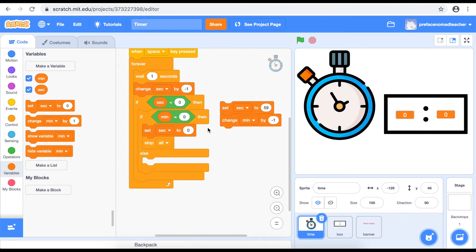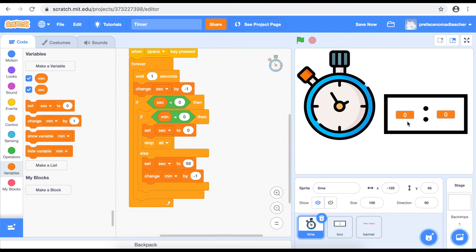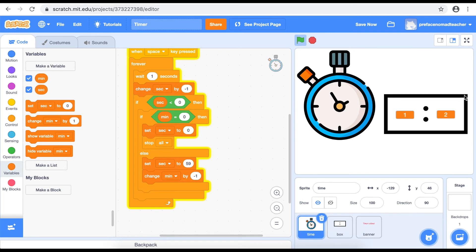So what if the minute is not equal to 0? For example, if it is 1 minute and 2 seconds, we need to add the two blocks in the else branch, so that if the minute is really not zero, it will change minute by negative 1 and continue to count down from 59 seconds. Now we can try 1 minute and 3 seconds, and when you start you will see it count down from 59 seconds with the minute changing by negative 1.